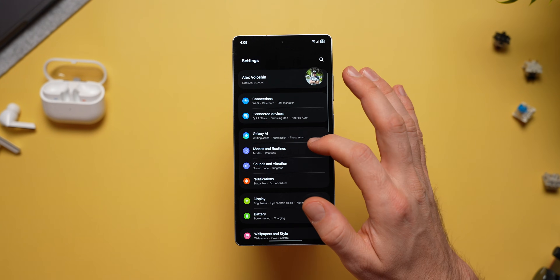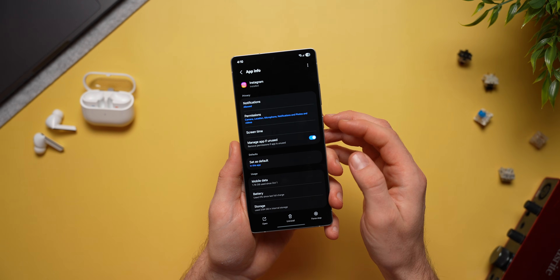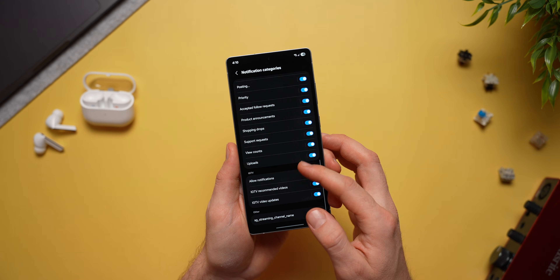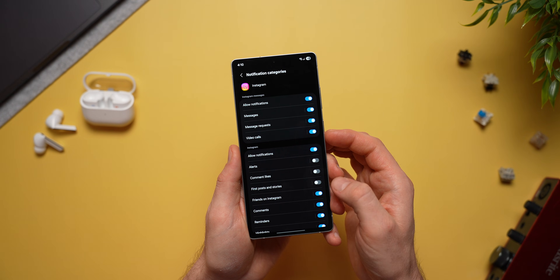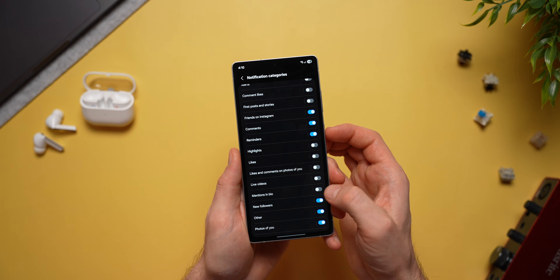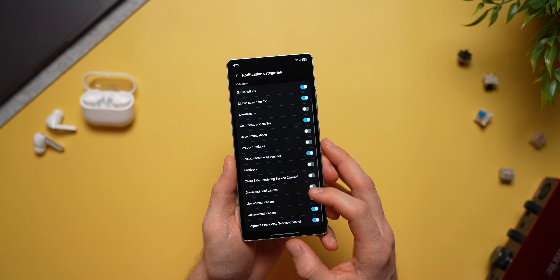One of my all-time favorite Samsung features is the ability to manage notification categories. Go into phone settings, go to notifications, select advanced settings, and enable manage notification categories for each app. Now you can manage specific categories of notifications within any app. For example, with Instagram, long press the icon, select the info button, select notifications, then tap notification categories. You'll see a complete list of all notification categories — you can disable likes, friend suggestions, marketing notifications, and only leave enabled the ones you care about. You can do this across any app — YouTube, TikTok, Facebook — so you no longer have to worry about notifications you don't care about.